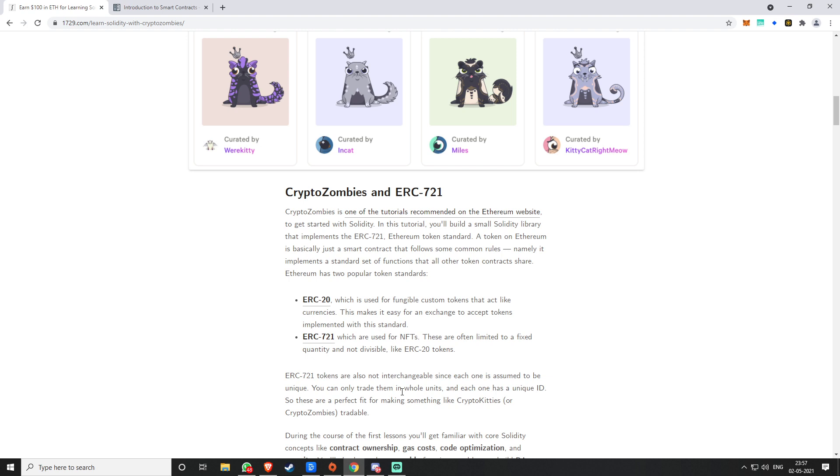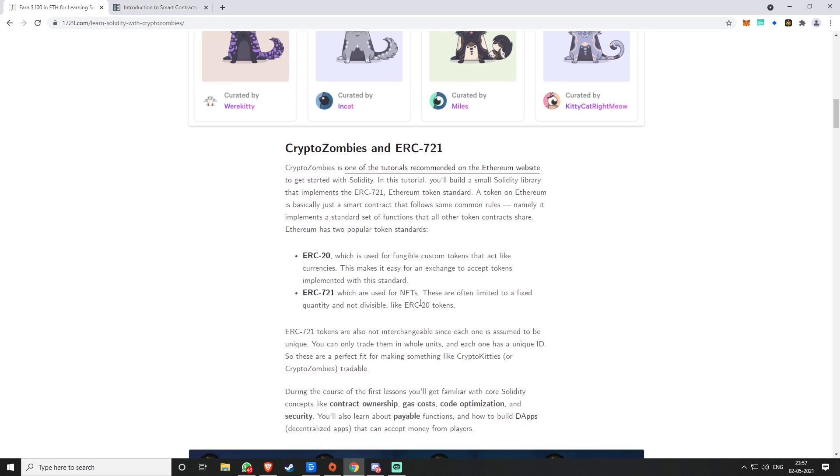ERC-20s are basically your tokens, any ERC-20 token just like Chainlink or Patcher or Aave. All these tokens are ERC-20. ERC-721 is basically your CryptoKitties kind of, or like the newer ones, Apes. I can't recall the full name.